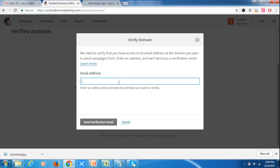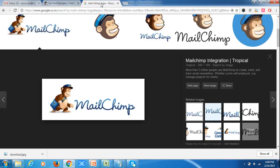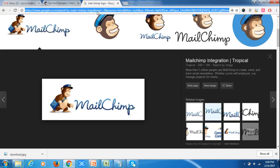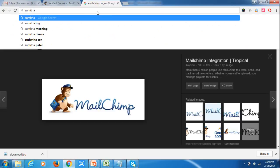The issue with MailChimp is that if you want to verify a domain, you should have an email address associated with your domain. So first, let us create an email account. To create an account, first sign in to your cPanel account.